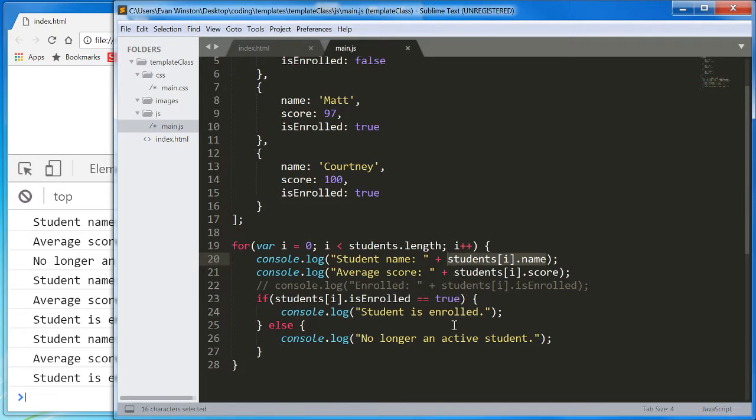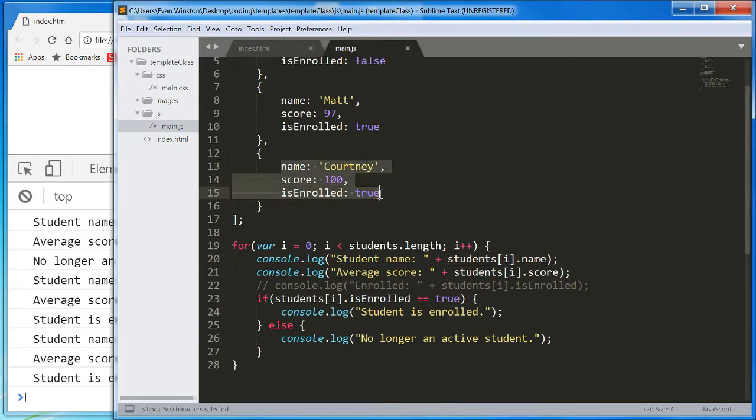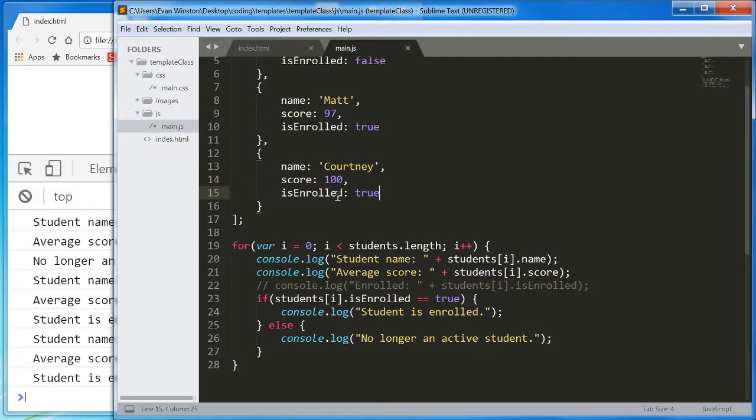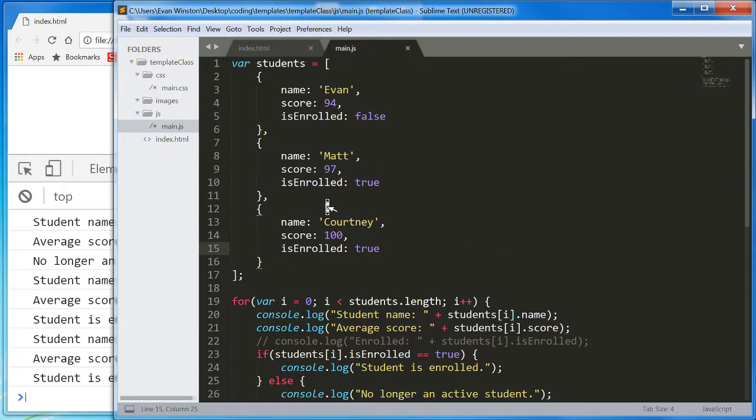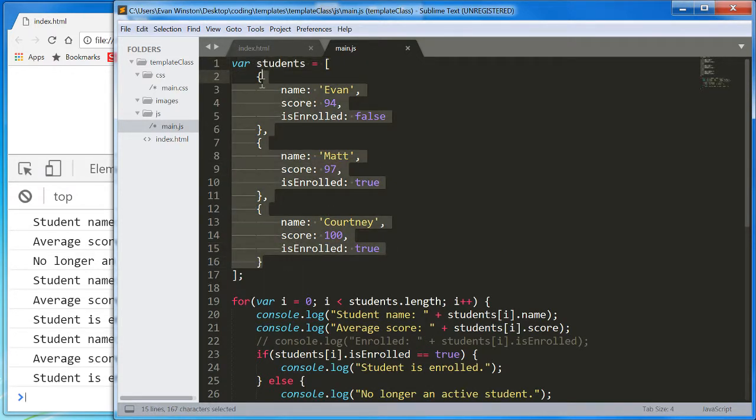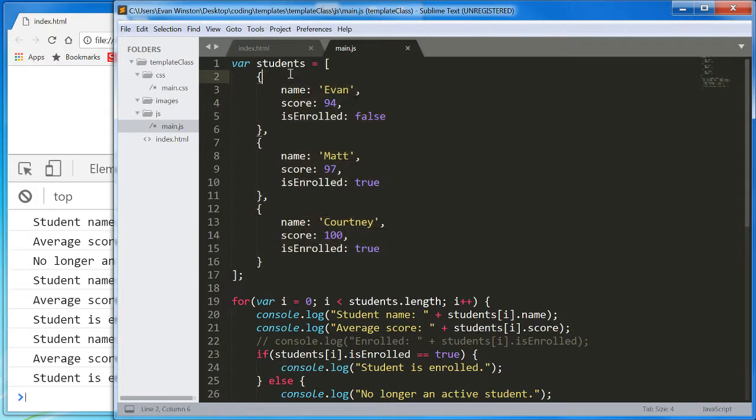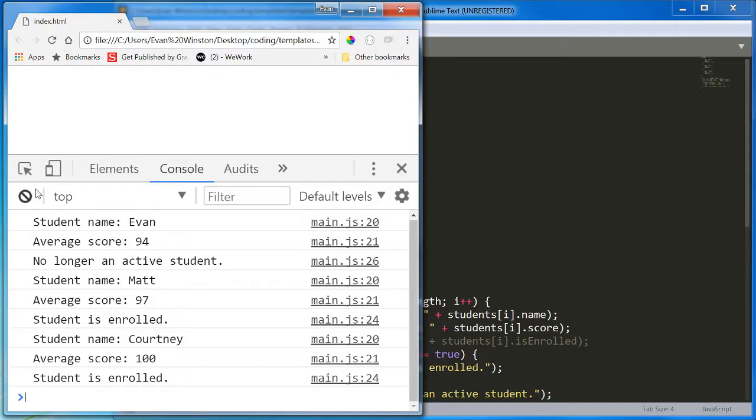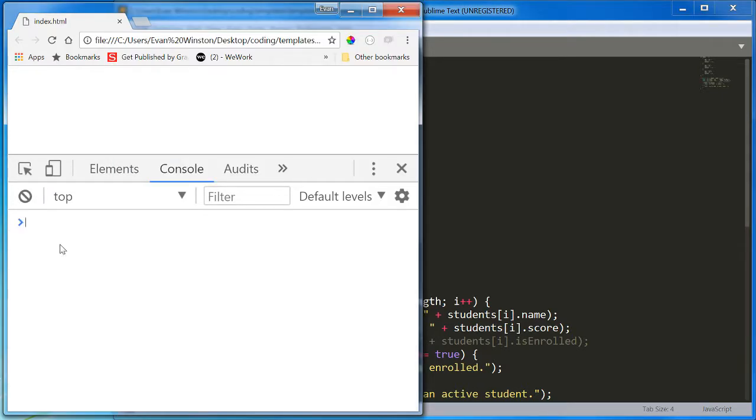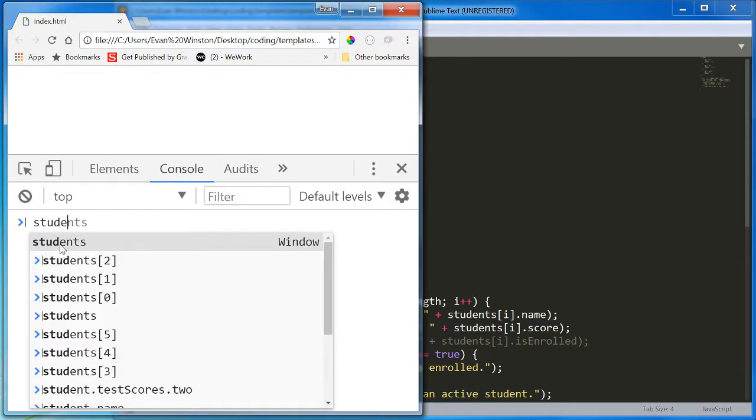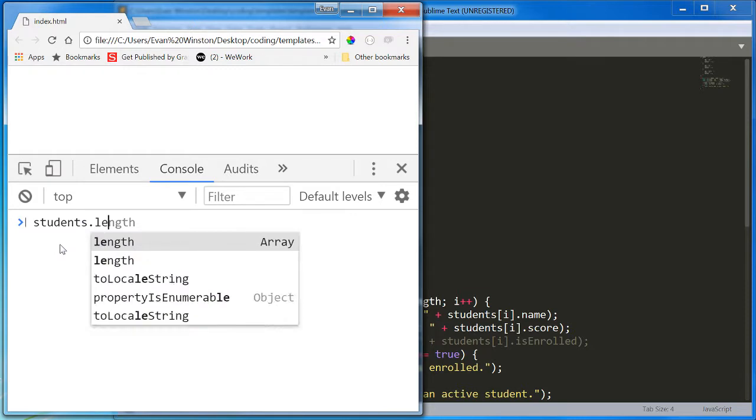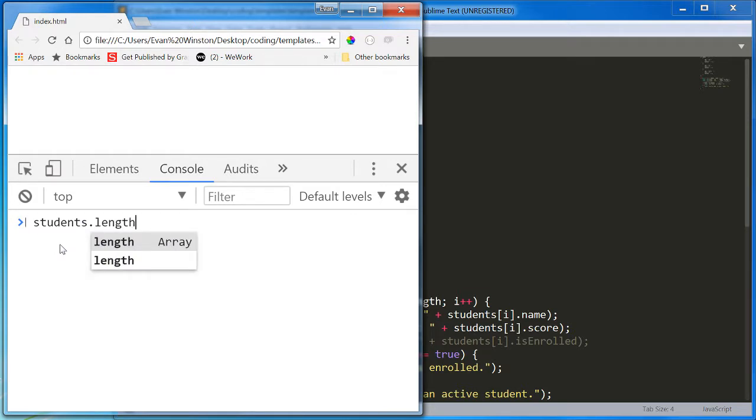And for reference, what you cannot do is loop through properties in an object, which is to say, properties in an object do not have an index. Objects do not have a length. So a for-loop logic doesn't work on a single object like that. It does, however, work on an array of objects. I mean, how long is students? What is the value of students dot length? Hopefully, you've guessed correctly, and you realize that it's three.